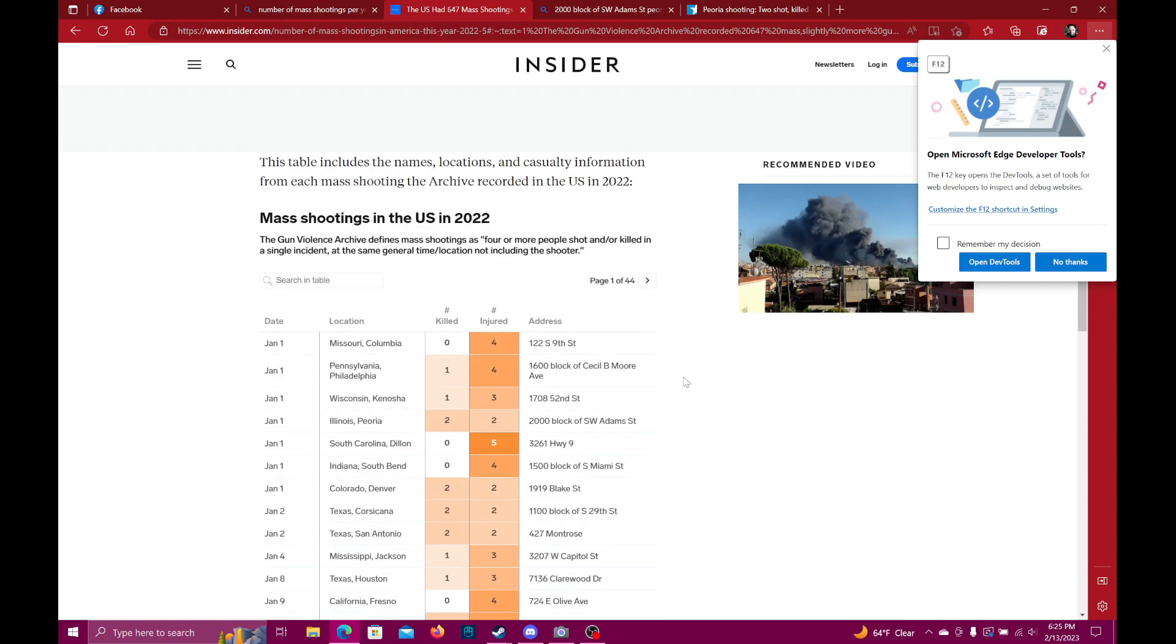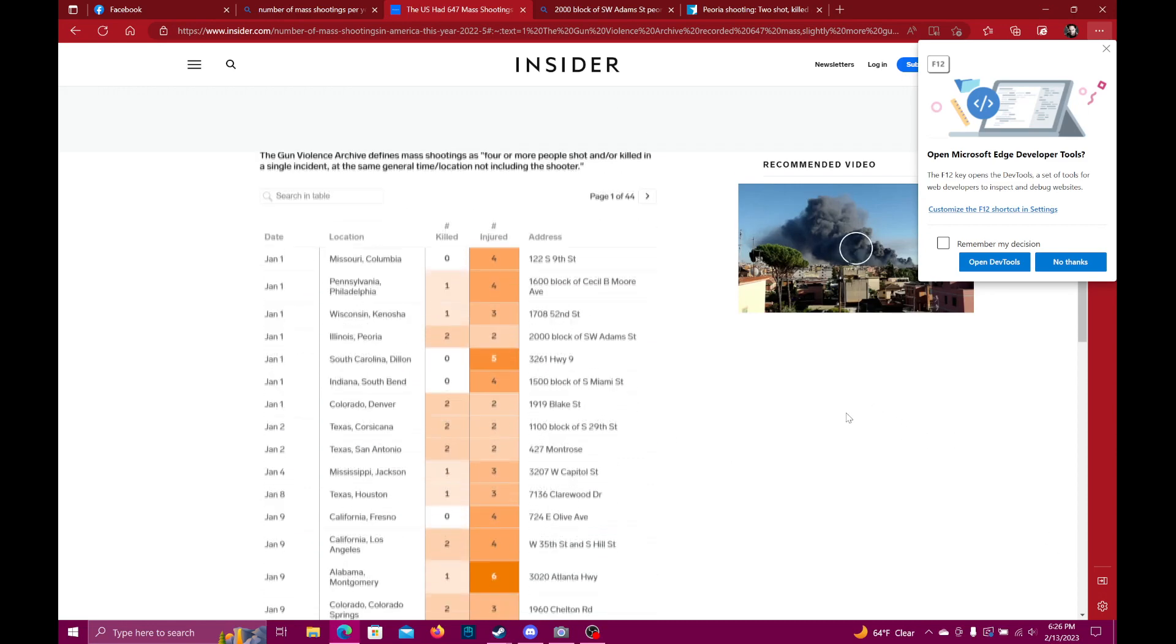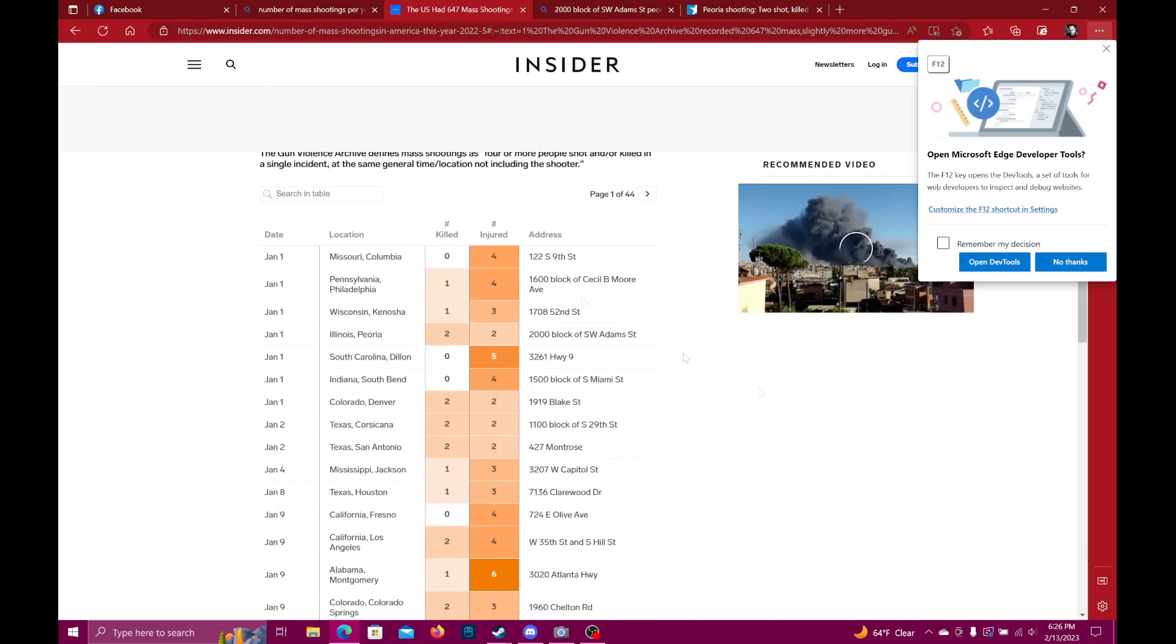So I've gone to their data. Right here at the top, the Gun Violence Archive defines mass shootings as four or more people shot and/or killed in a single incident at the same general time and location, not including the shooter. Four or more people shot and/or killed in a single incident. So I started looking these up because obviously we're not going to hear about everything that happens.